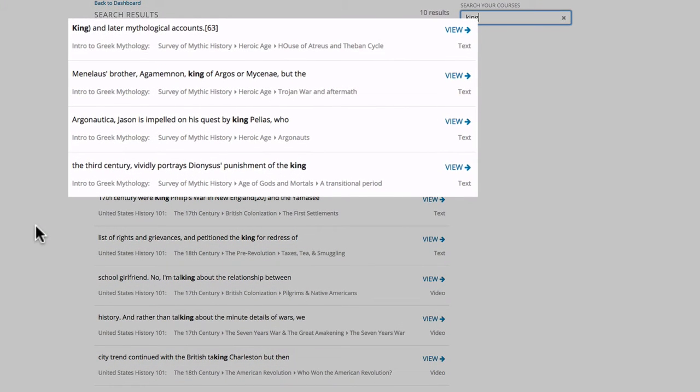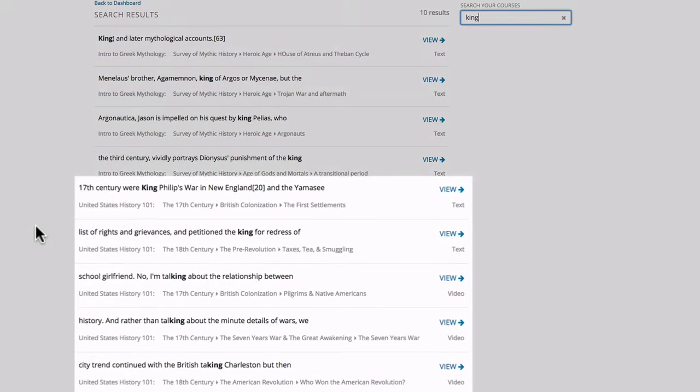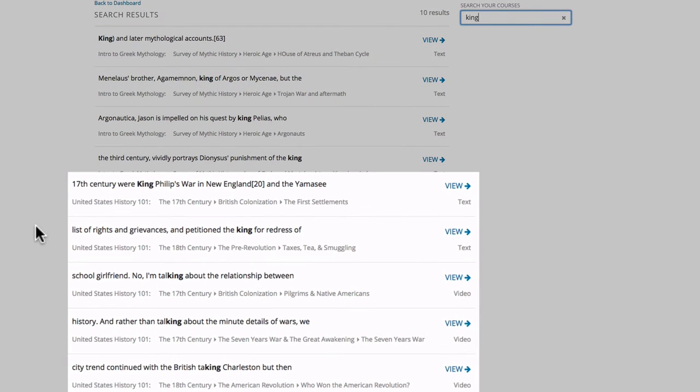And you can see they're organized by class. Up here we have results from the Greek Mythology class. And if we look below, we have results from the U.S. History class.